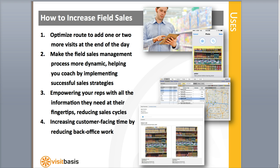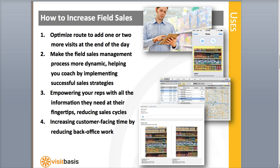So how can VisitBasis help you increase field sales? One, by optimizing your field sales reps' customer rounds. It will help them add one or two extra sales calls at the end of the day, potentially placing one or two more orders.